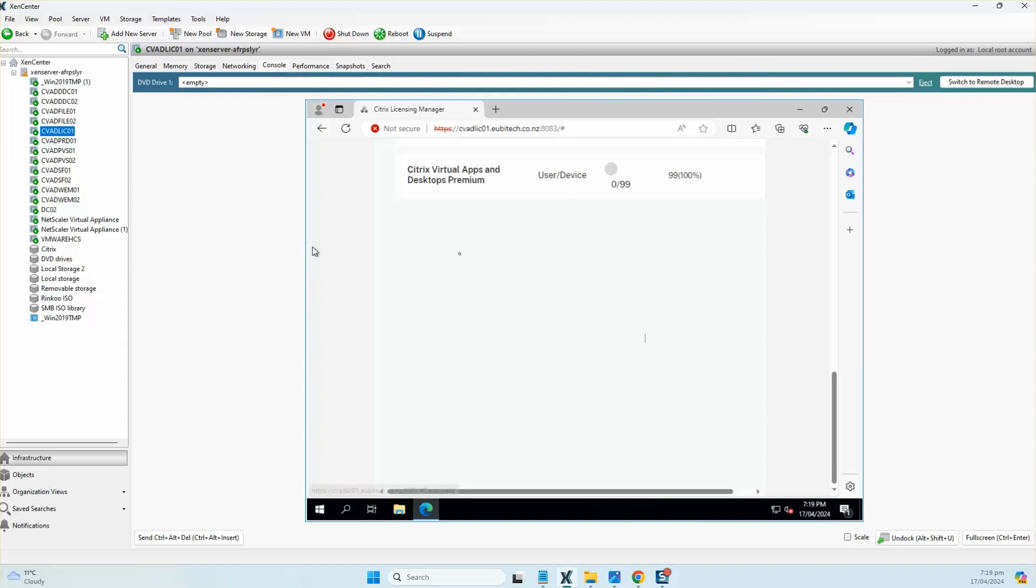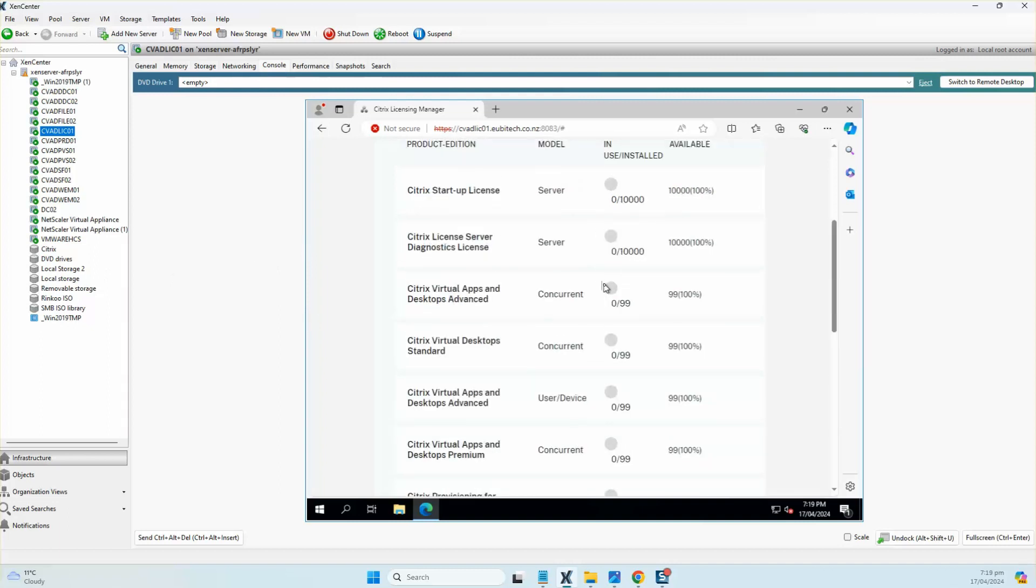That's it for today. In the next series, we will start off with configuring and installation of Citrix StoreFront in high availability using NetScaler. Thank you everyone for watching this video, hasta la vista from Citrix Sage. Don't forget to like, comment, share, and subscribe to my channel.